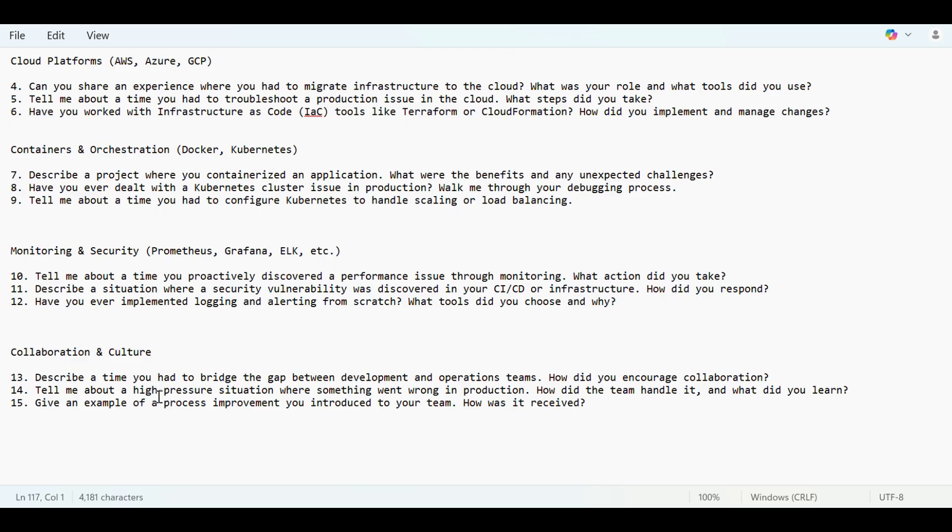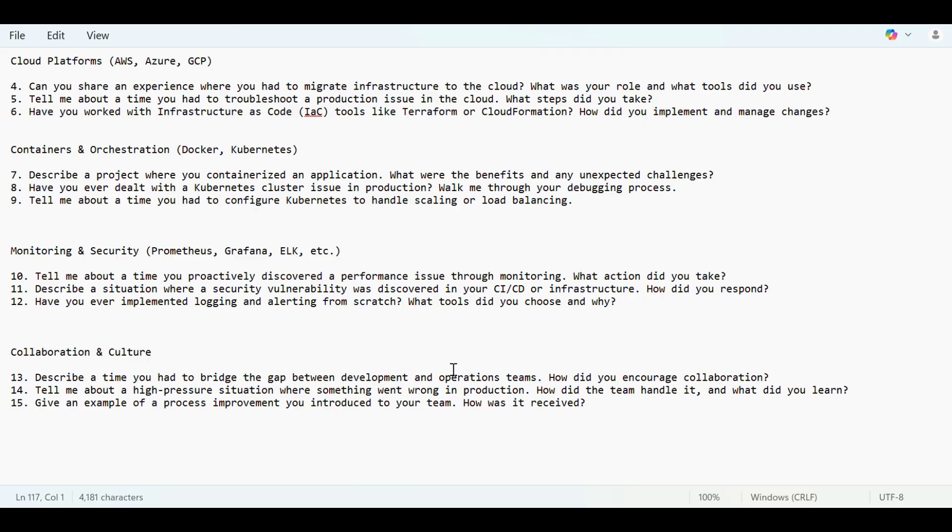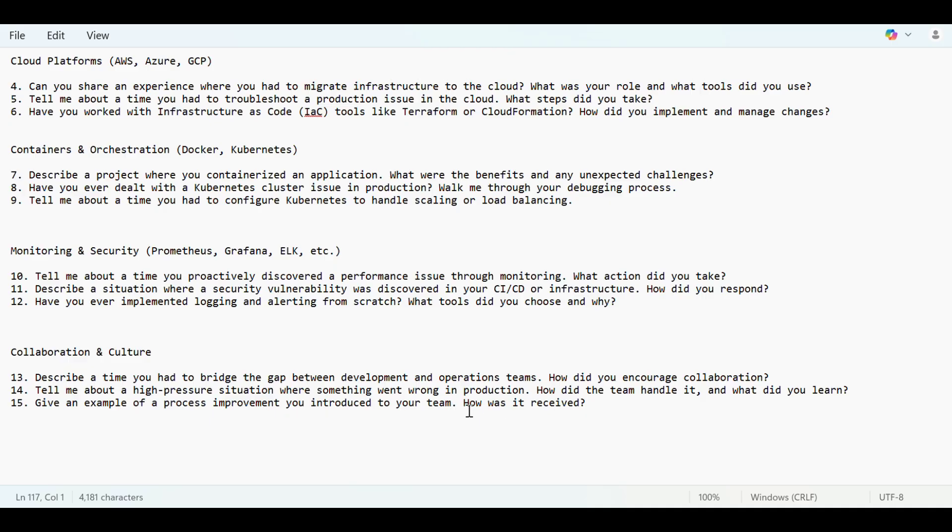For collaboration and culture, describe a time we had to bridge the gap between development and operations teams. How did you encourage collaboration? By writing the CI/CD pipeline and scripts, you hasten the process of operations and development. If we see any issue in a minute, it can be resolved faster. If we saw that issue one day after, the resolving time increases. Tell me about a high-pressure situation where something went wrong in production and how did the team handle it. Give an example of process improvement you introduced to your team and how was it received.